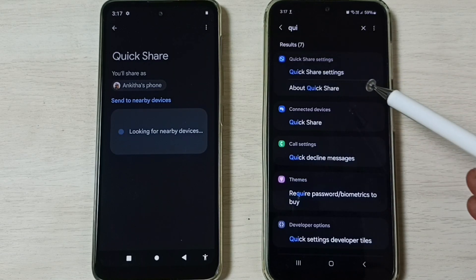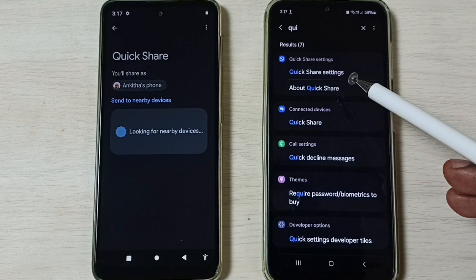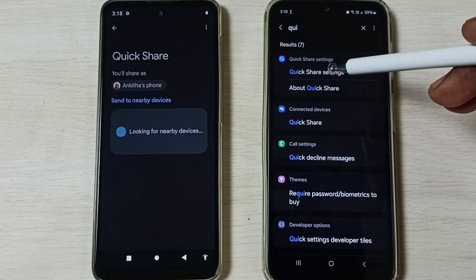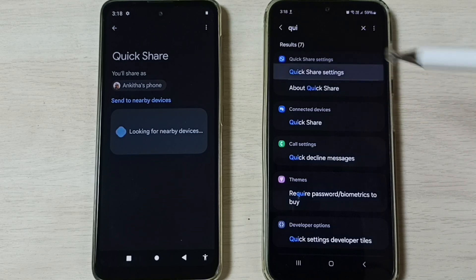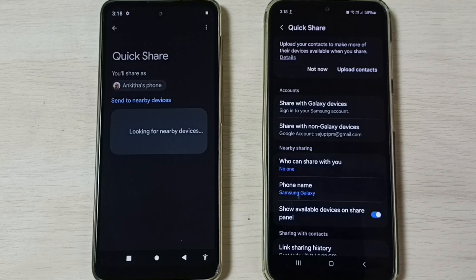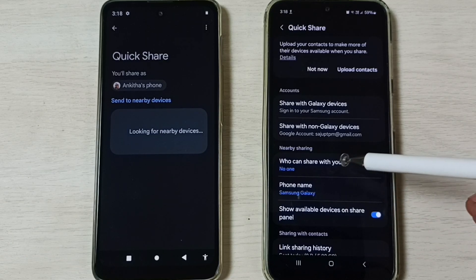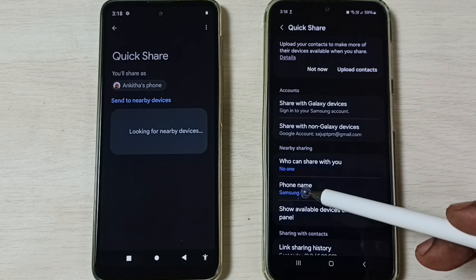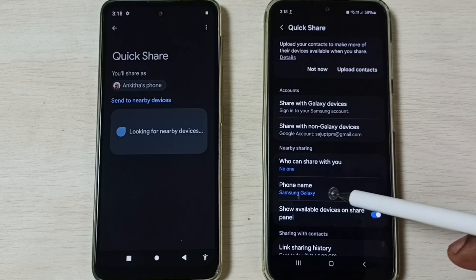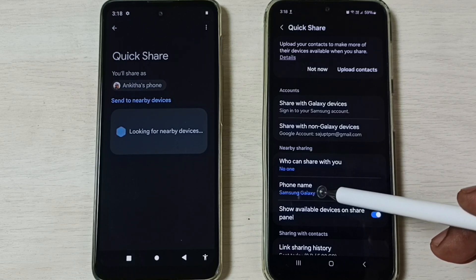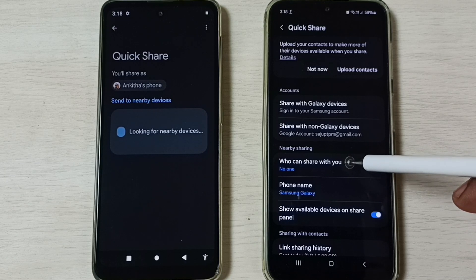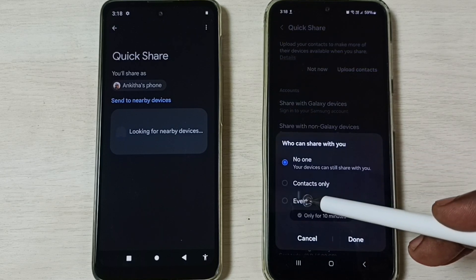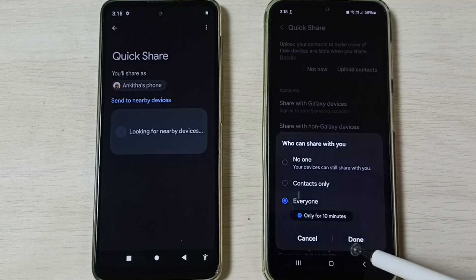Then search for Quick Share. If you are not able to find Quick Share, then search for Nearby Share. Then tap on Quick Share Settings. Tap on 'Who can share with you.' Here you can see the name of this phone — Samsung Galaxy — that is the phone name. If you want, you can change it. Tap on 'Who can share with you,' then tap on Everyone, then tap on Done.